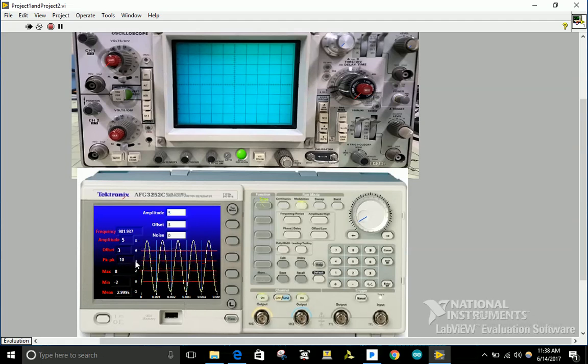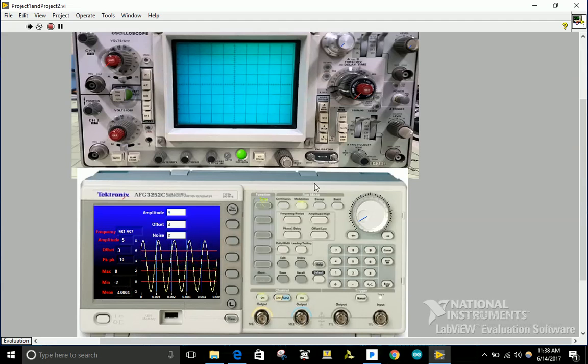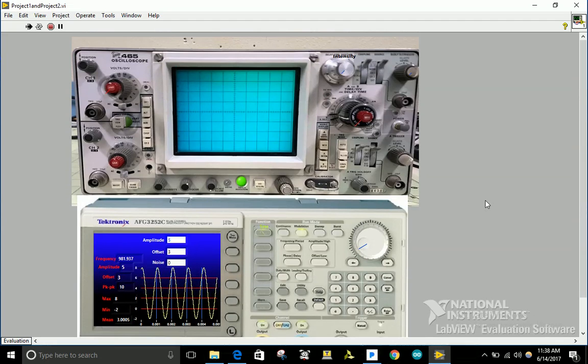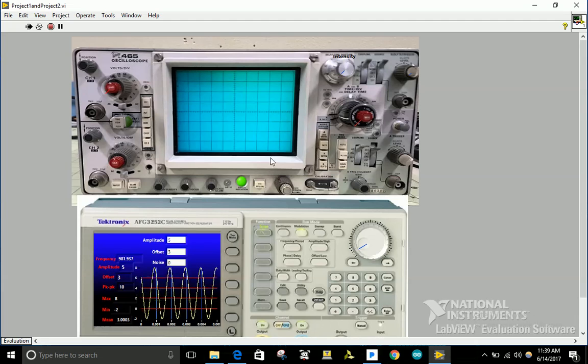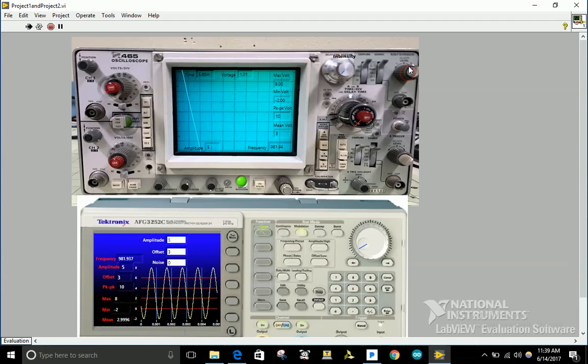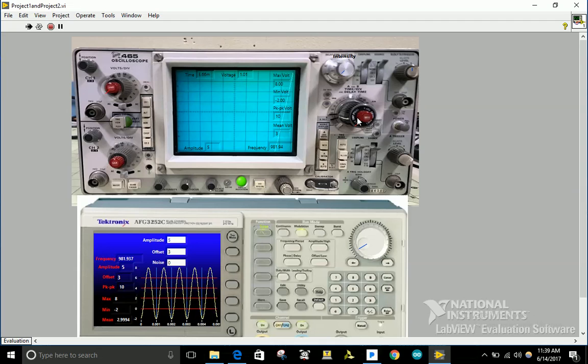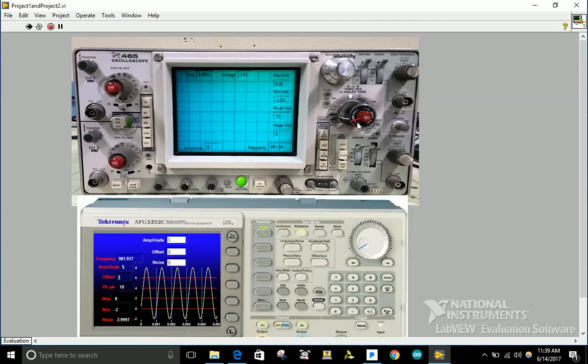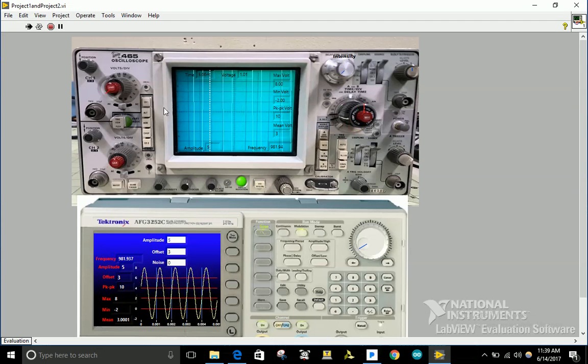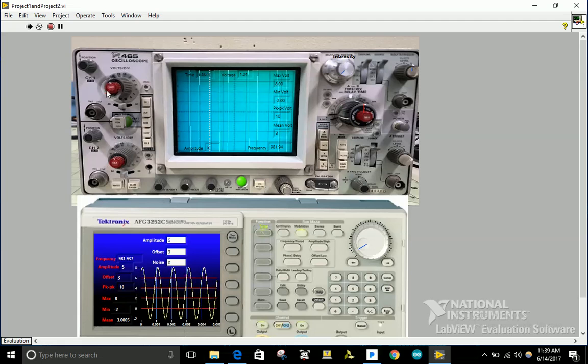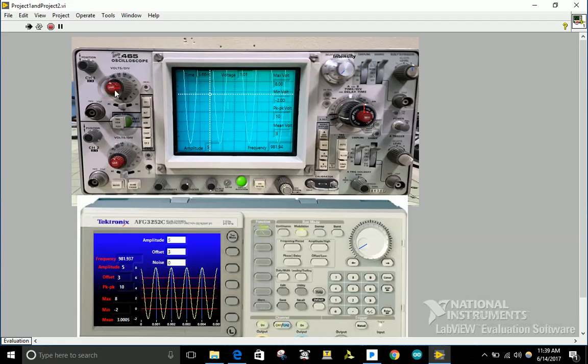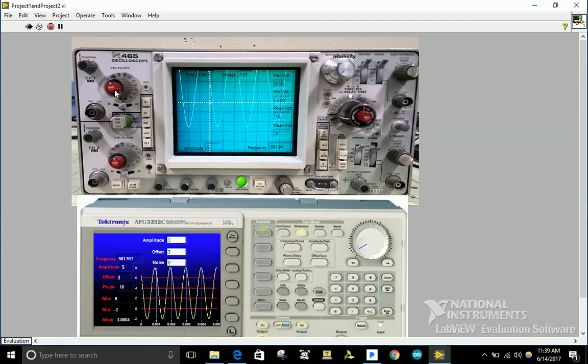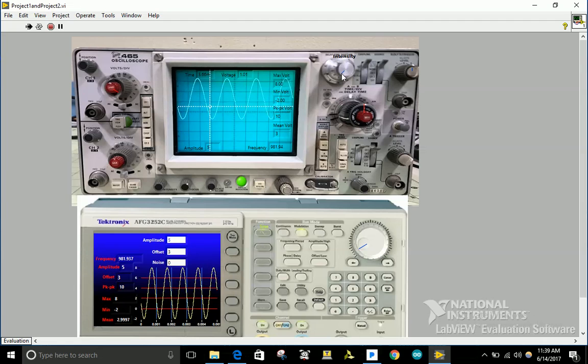I'm going to turn on my oscilloscope. On the right side I have the time perturbation knob and on the left side I have the pulse perturbation. I can increase the intensity of the signal so it can show it more brightly.